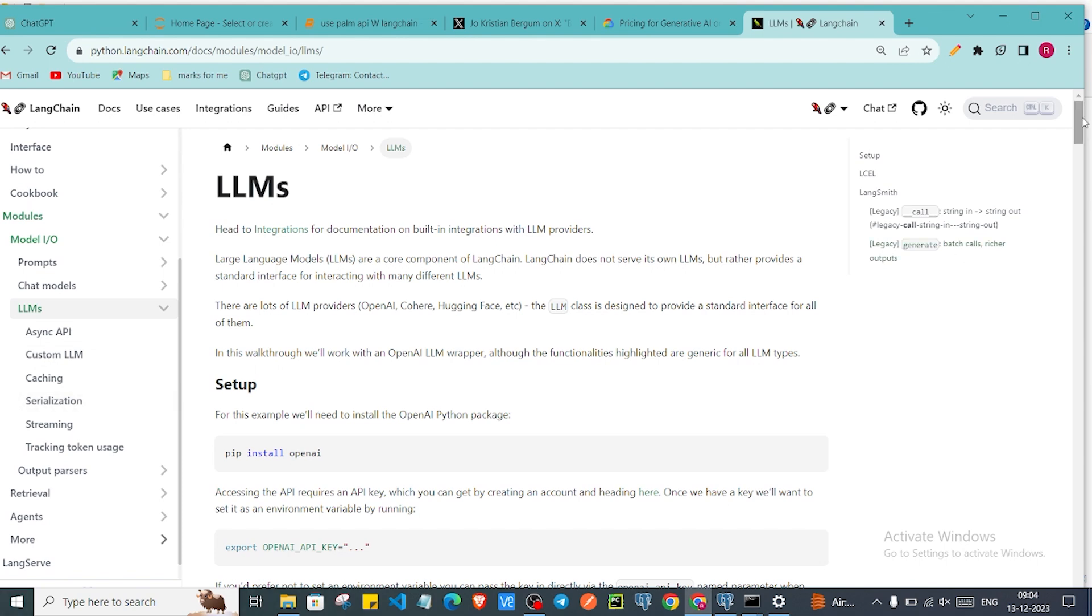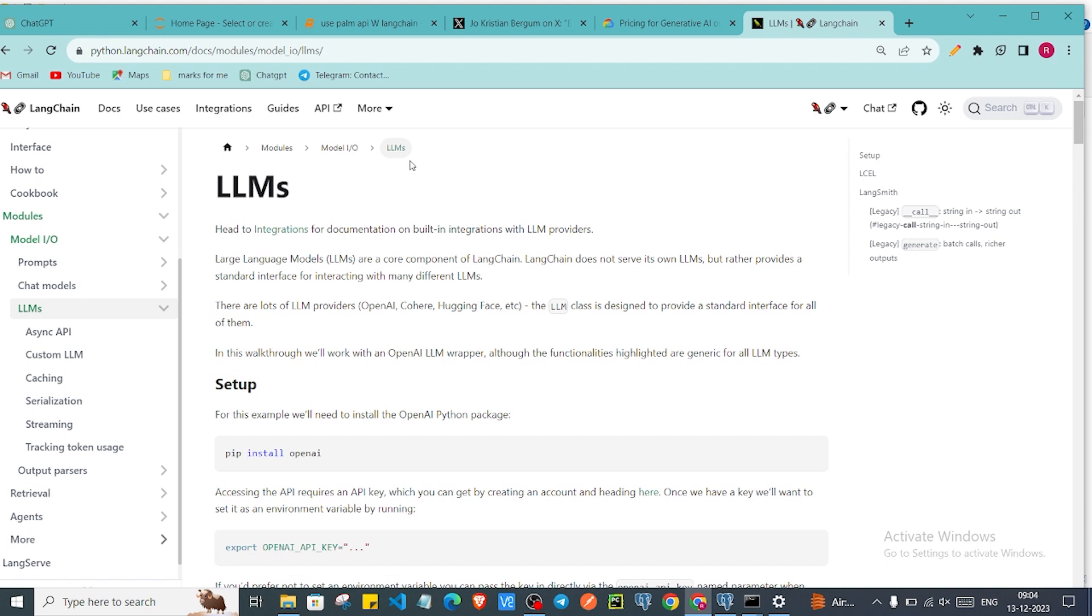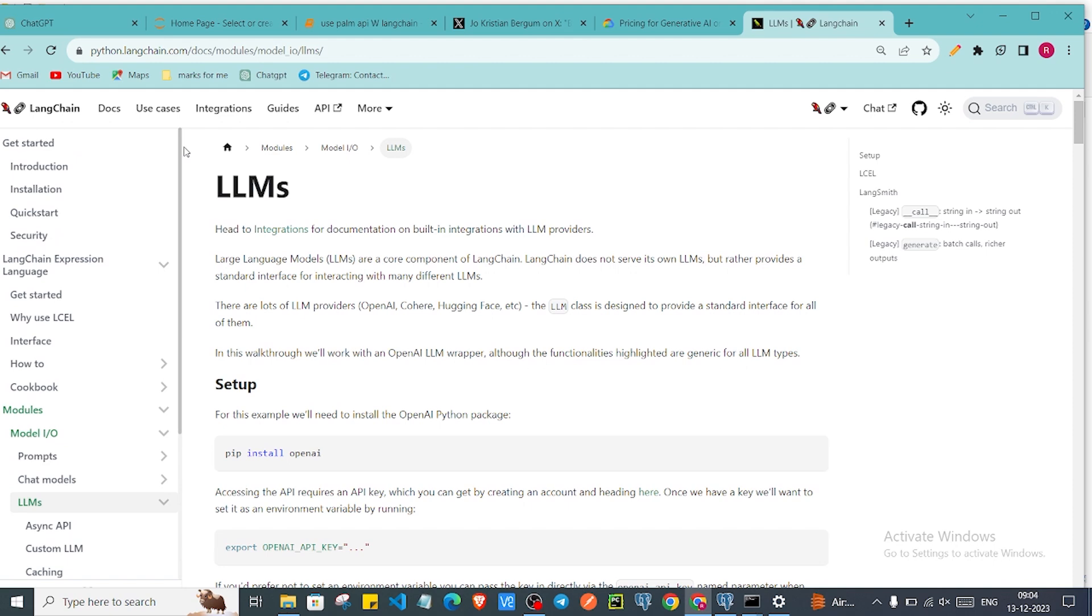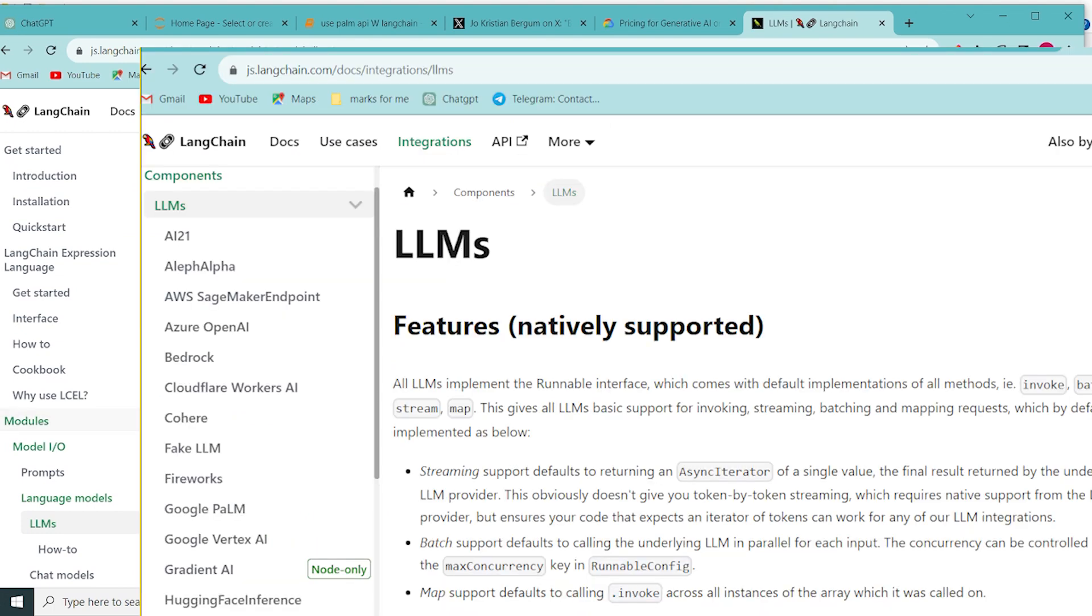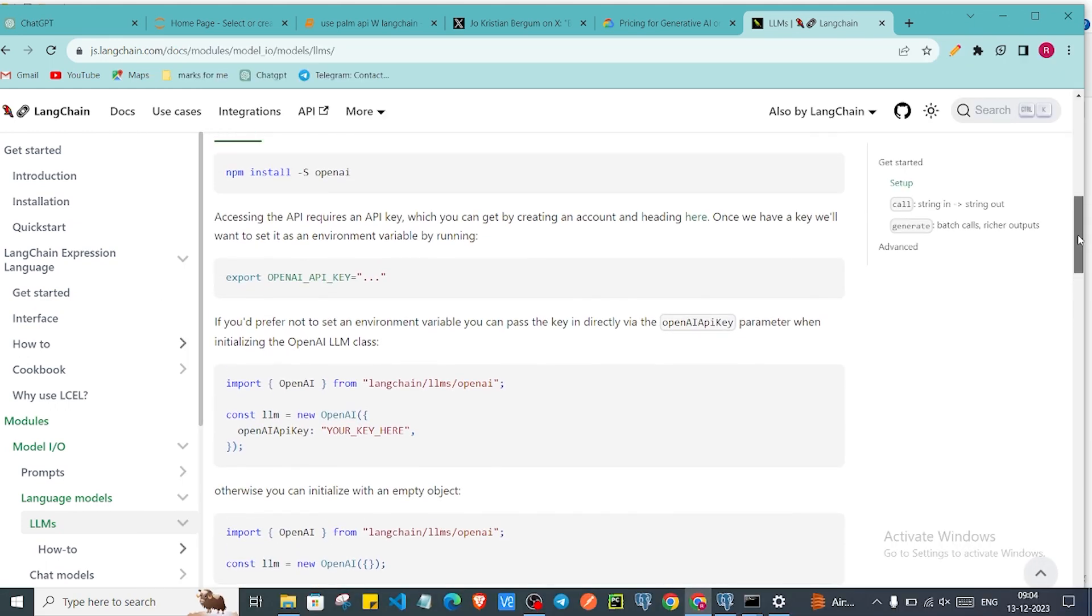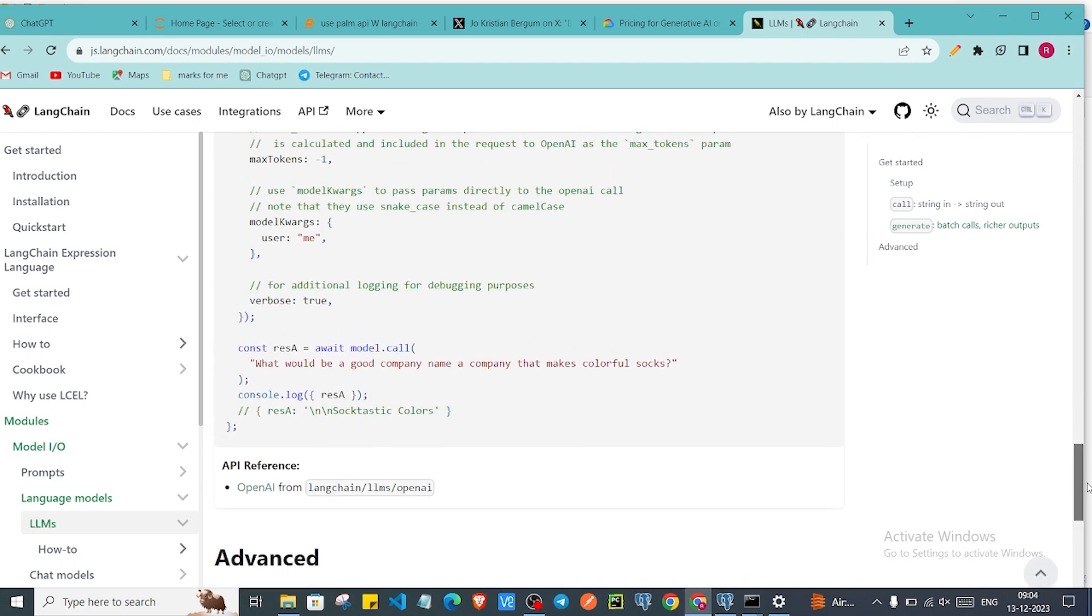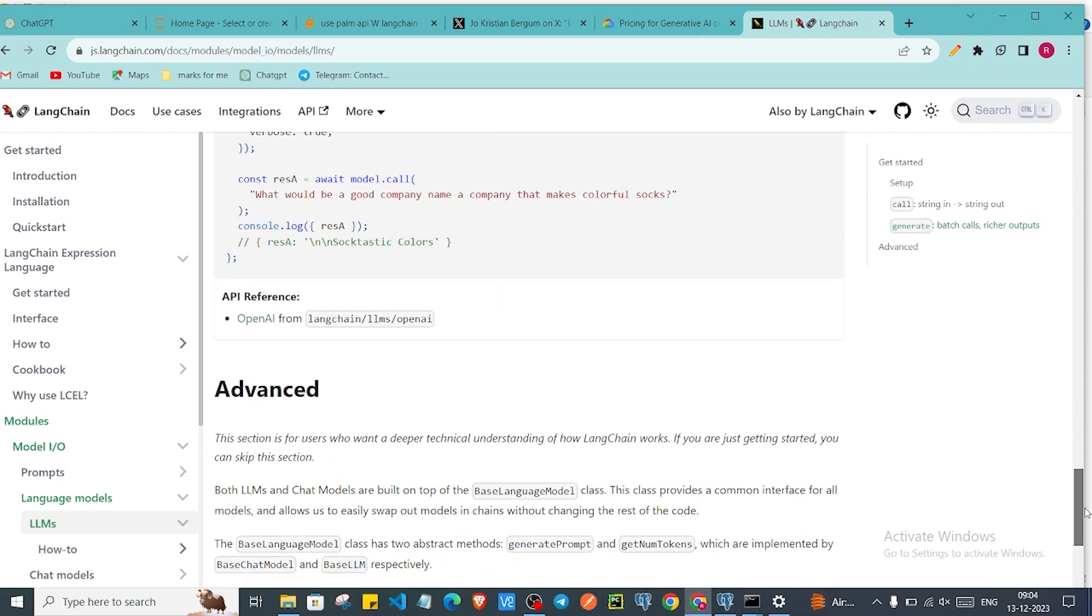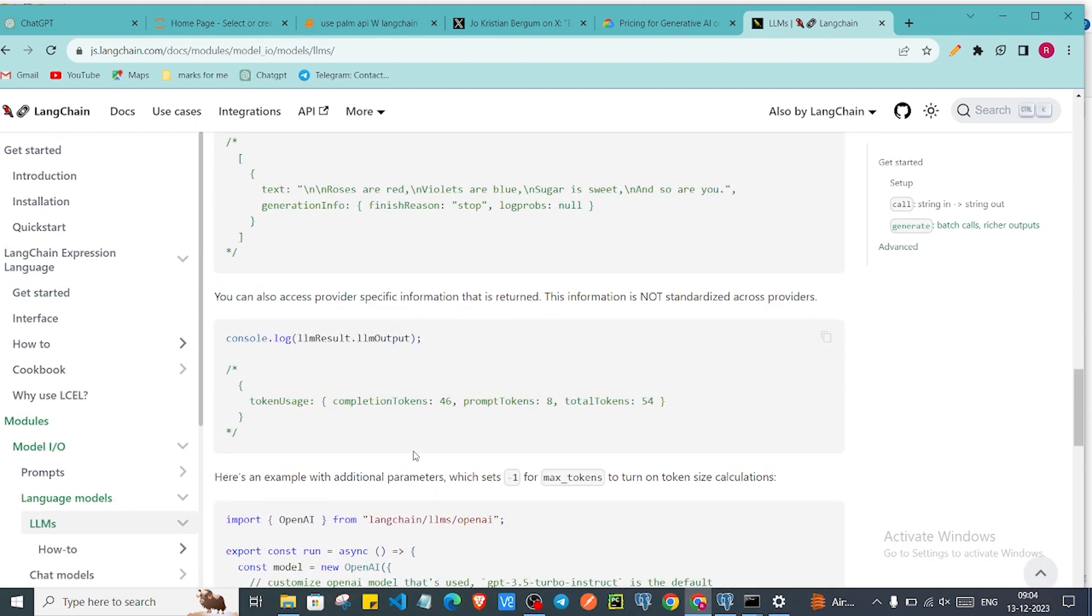Let me find the correct page. Here there will be a lot of LLMs you'll find. As you can see here there is OpenAI LLM which you can use. There are some different LLMs which we can use. So based on your requirement you can use LLMs.